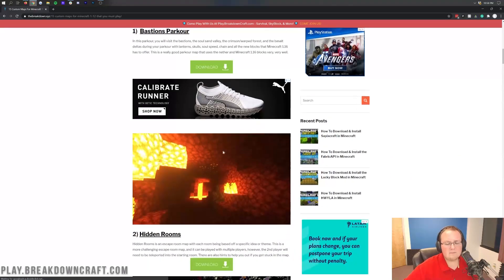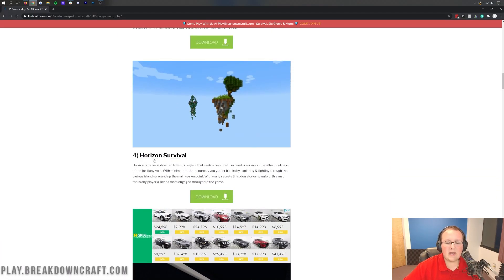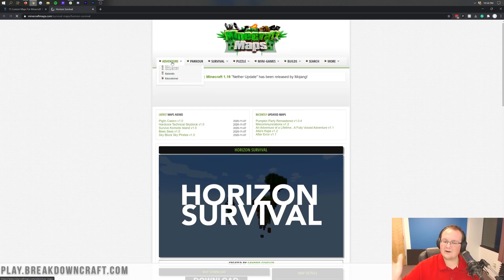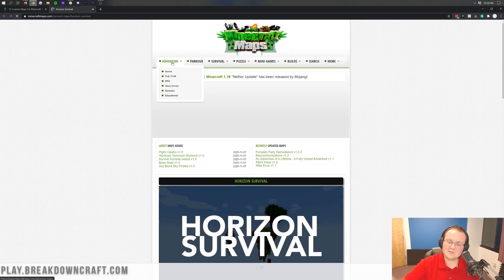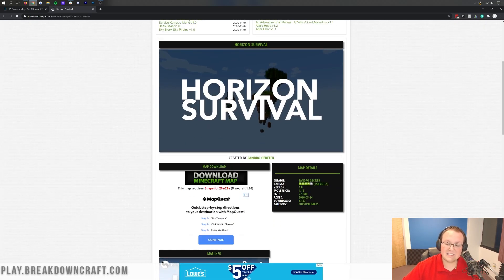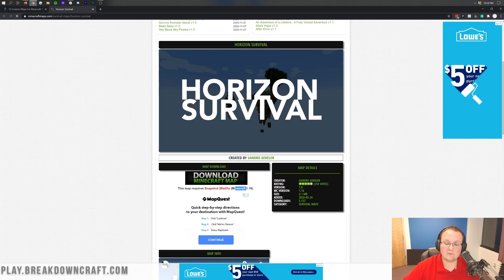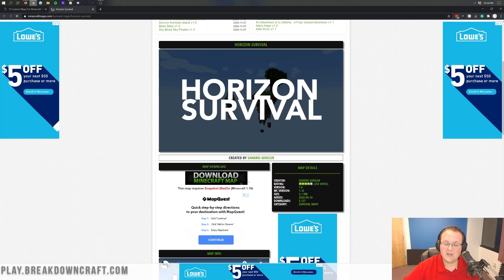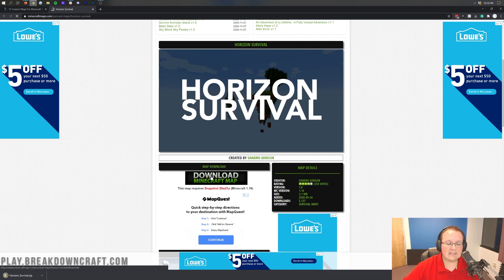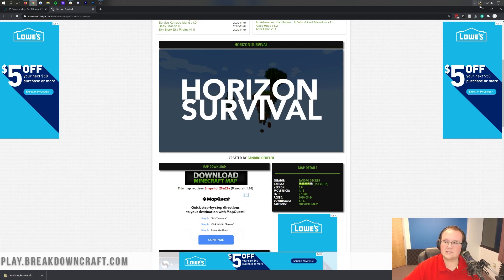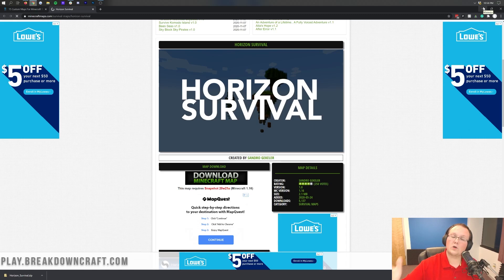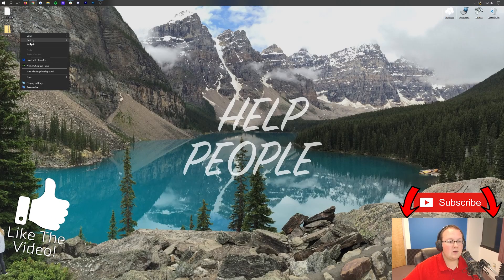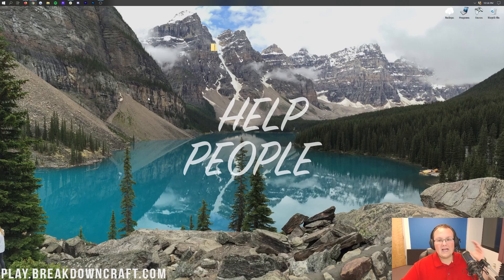And yes, any 1.16, 1.16.1, 1.16.2, 1.16.3 maps will work in 1.16.4. You just have to convert them once they're in game. There are tons of awesome maps here. Let's go ahead and install Horizon Survival. This is a Skyblock style survival map. As you can see, this is for a snapshot of Minecraft 1.16. Let's go ahead and click on the download Minecraft map button and it will download in the bottom left.